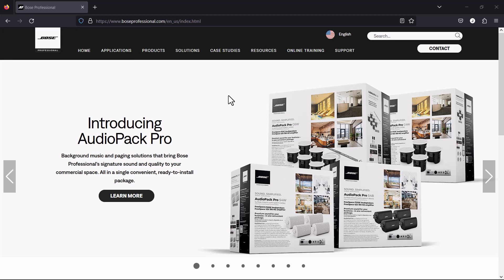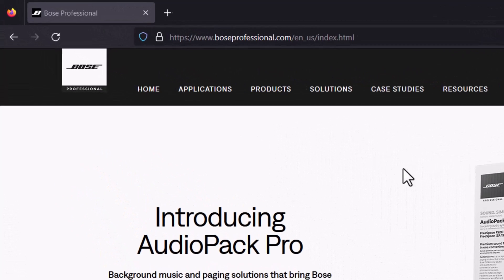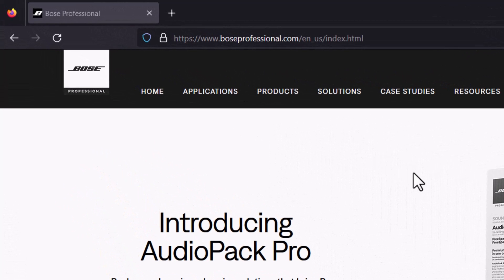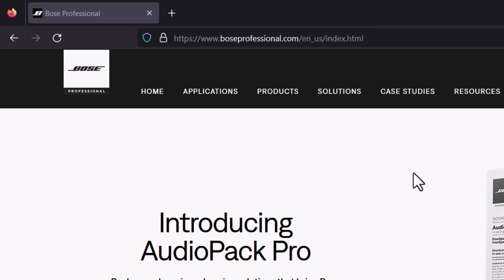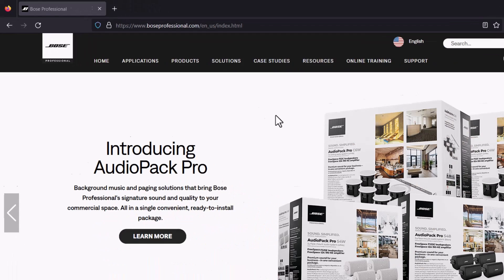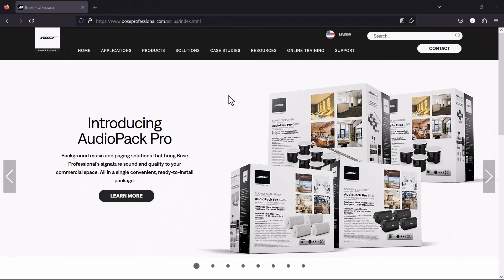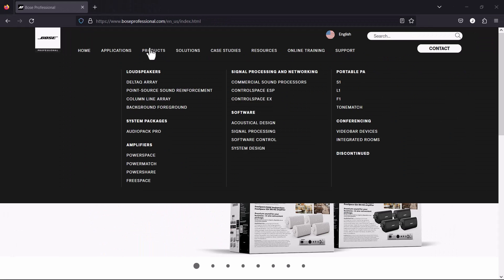So, let's begin with where to get it. You'll find it located at boseprofessional.com. Navigate to Products and choose Conferencing. From here, choose Video Bars.